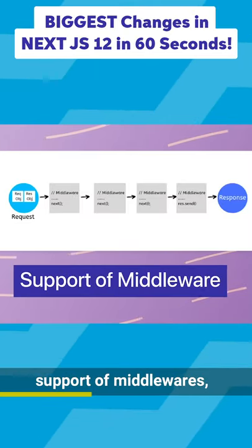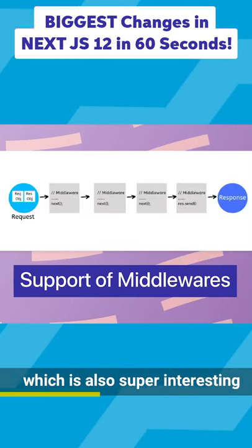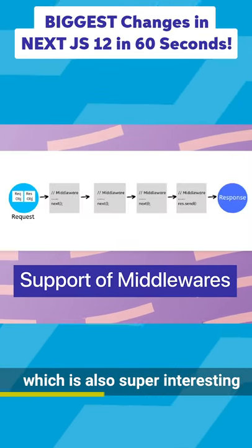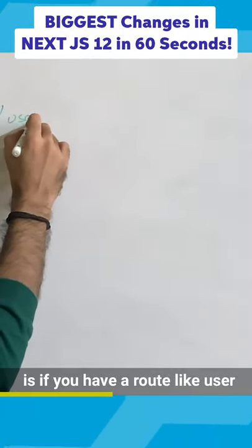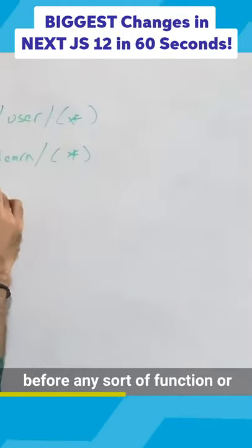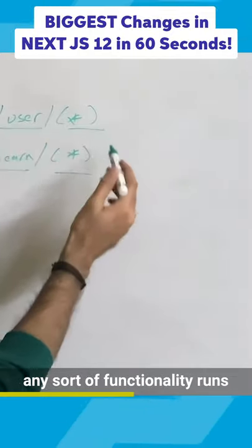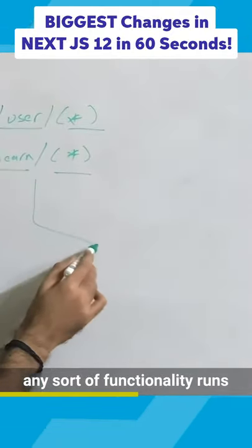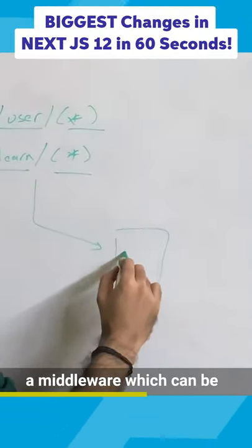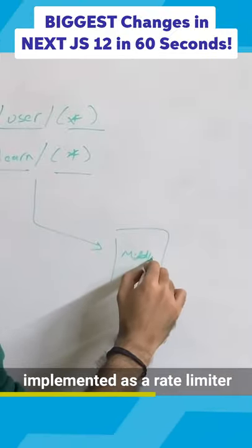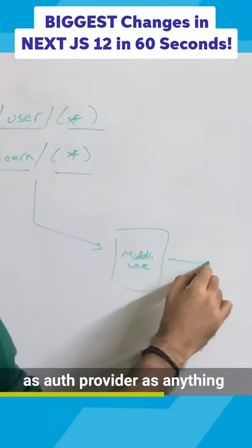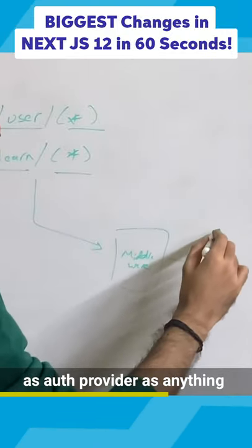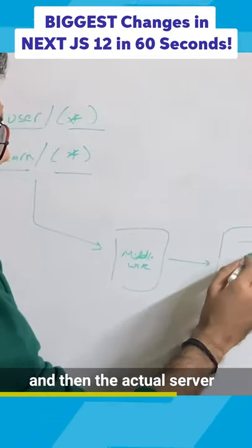The second interesting thing which was released is the support of middlewares, which is also super interesting because now what you can do is if you have a route like user and anything here, before any sort of function or any sort of functionality runs in these pages, you can have a middleware which can be implemented as a rate limiter, as an auth provider, as anything.